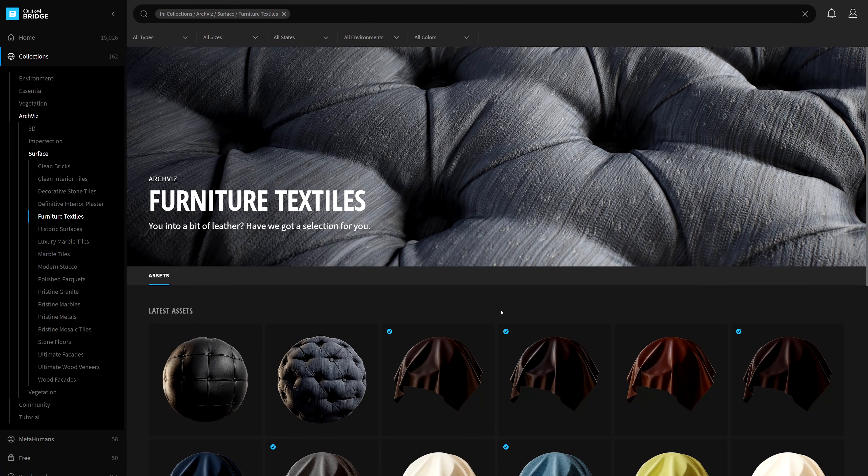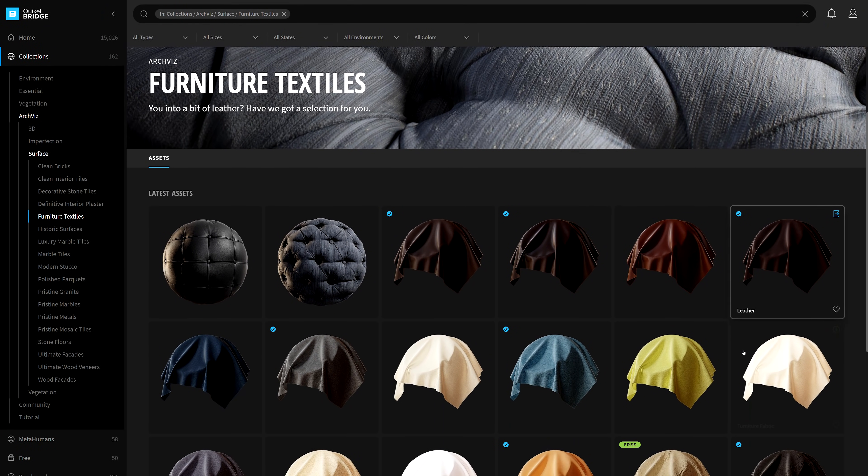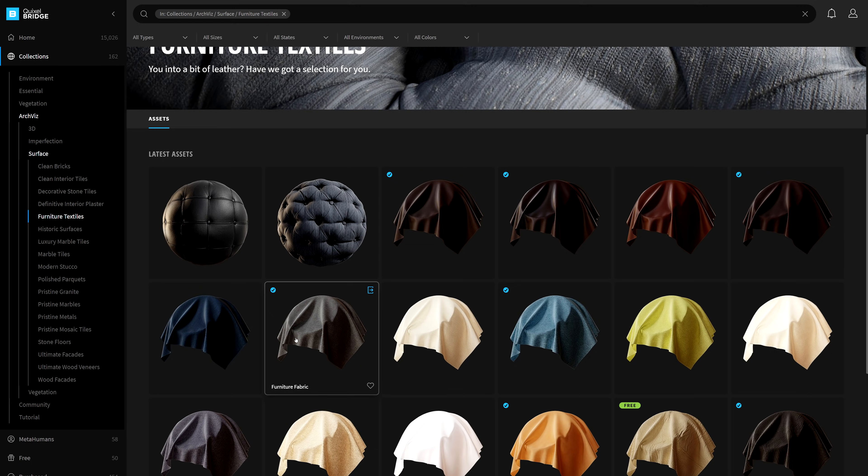Easily customize the look of your upholstered furniture when you use an assortment of leathers or other fabrics in the Furniture Textiles Collection.